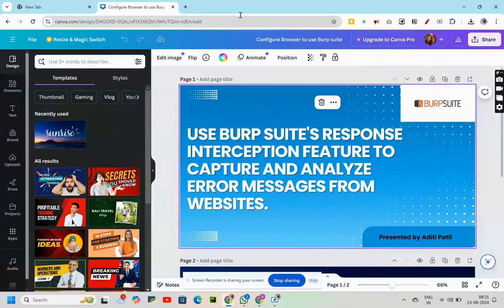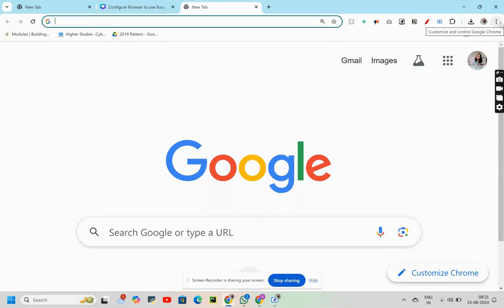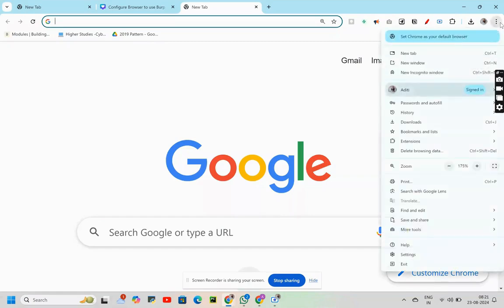My first step would be to configure the browser in such a way that it becomes proxy ready. How to do that? We will be clicking on the three dots which is visible on the top right corner of the screen.